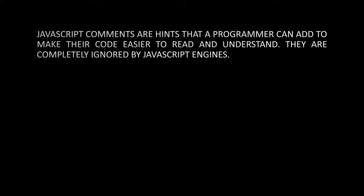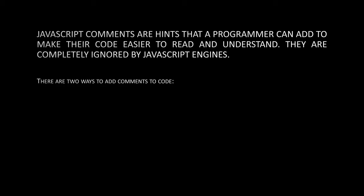JavaScript comments are hints that a programmer can add to make their code easier to read and understand. They are completely ignored by JavaScript engines. There are two ways to add comments to code.